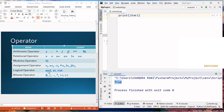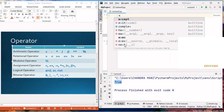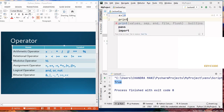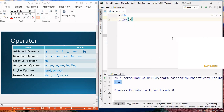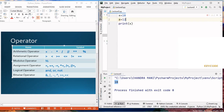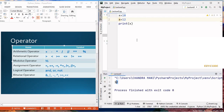Now let's look at the assignment operator. The assignment operator assigns a value to a variable. If we write x equals 10, then 10 is assigned to x, so the value of x becomes 10. If we then write x equals 12, the value 10 is replaced by 12, because a variable only stores the latest value. So the new value of x becomes 12.